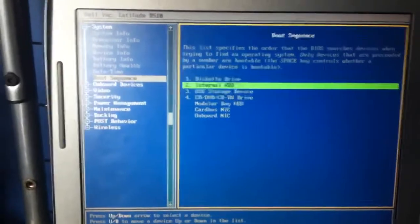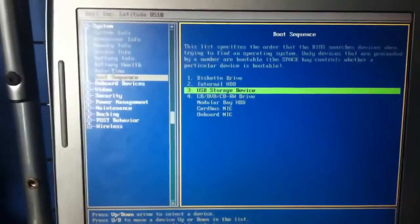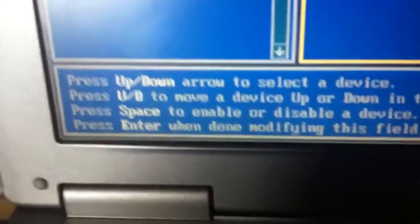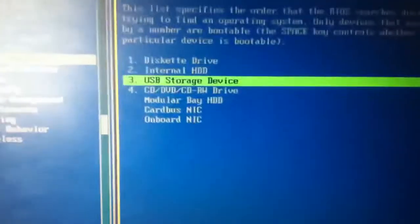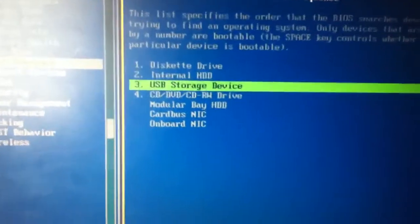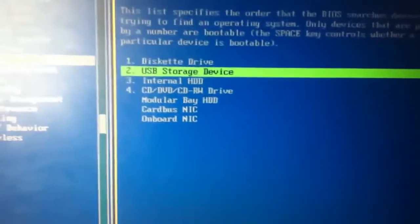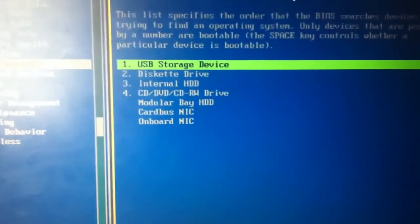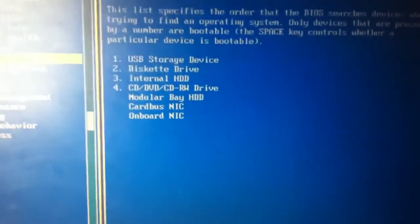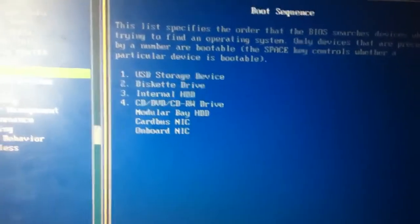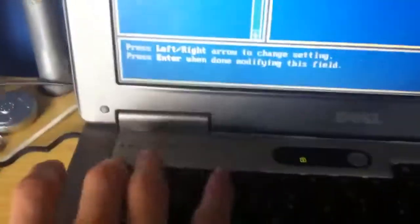And what you want to do is you want to change your USB storage device. If you see down the bottom it says press U slash D to go up. So I want to put that up in order. So I press U U. Now I have that number one.